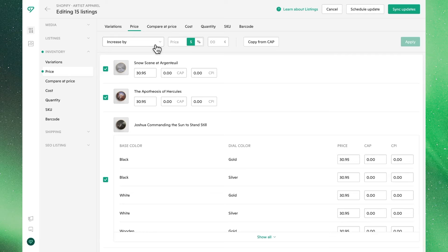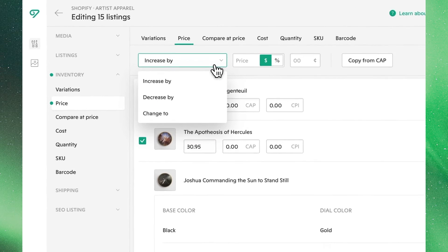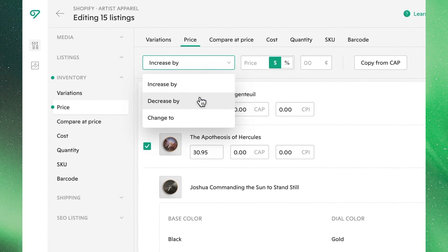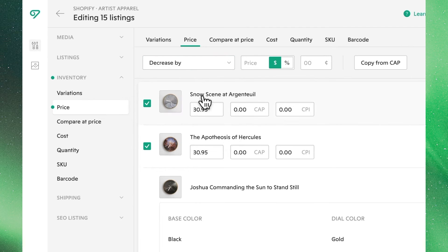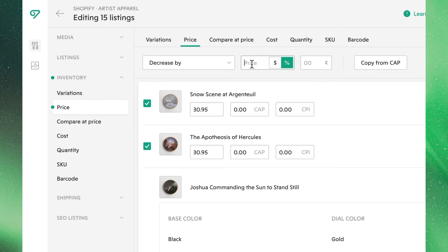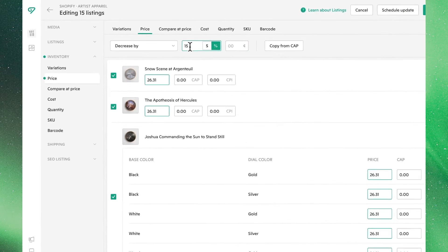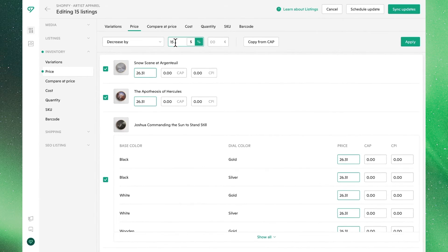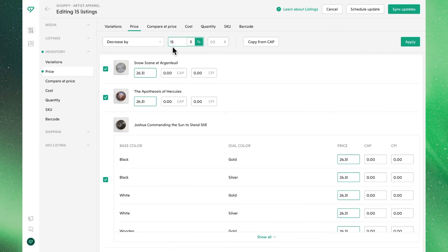Now let's say in this case, we instead want to run some kind of sale. In this case, we would toggle percentage, decrease by, and choose 15%, where we'll see those changes have been updated to our price.